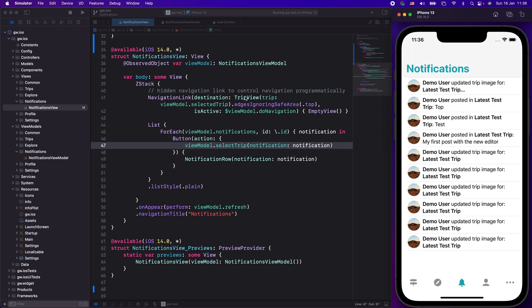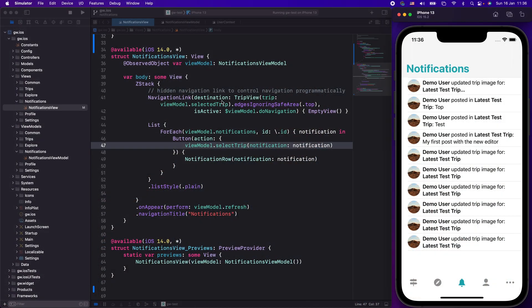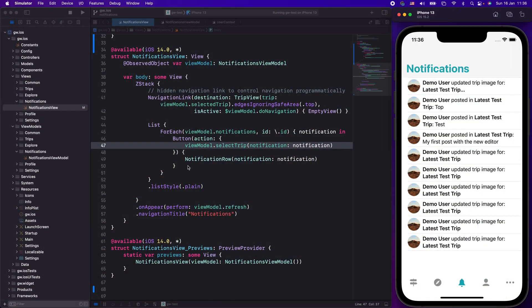I have a list in a ZStack with a NavigationLink. This NavigationLink goes to my trip view with the trip, and the trip comes from my view model — specifically, what is my selected trip, because there could be multiple trips in my list. And it has an `isActive` flag. This is where the trick is: `isActive` allows you to navigate from code. If `isActive` is false, it will not navigate, but as soon as it becomes true, it will actually perform the navigation. I have only one NavigationLink for the whole list, and my select trip function in the view model will set the selected trip and trigger the navigation via that `isActive` flag.